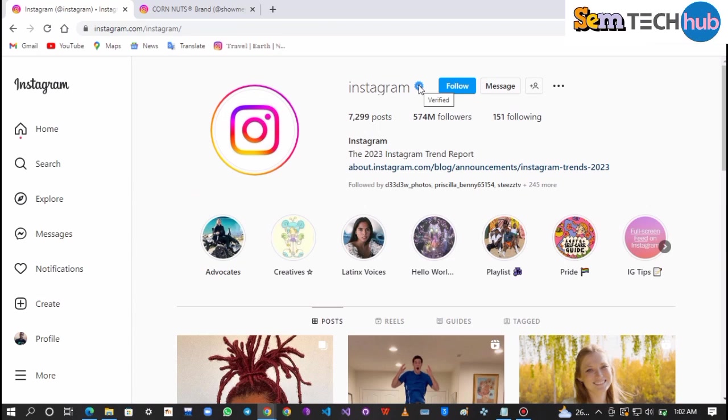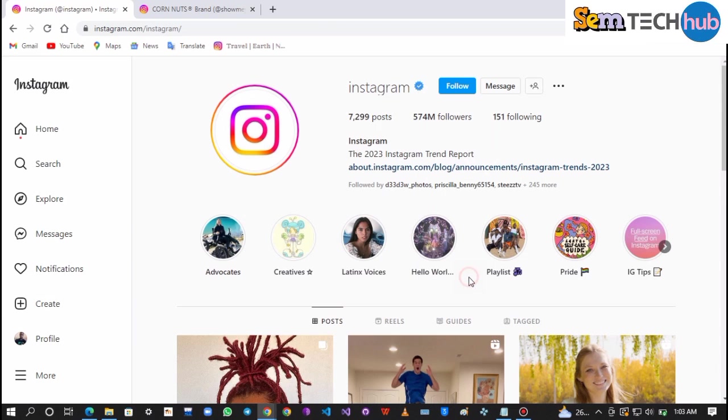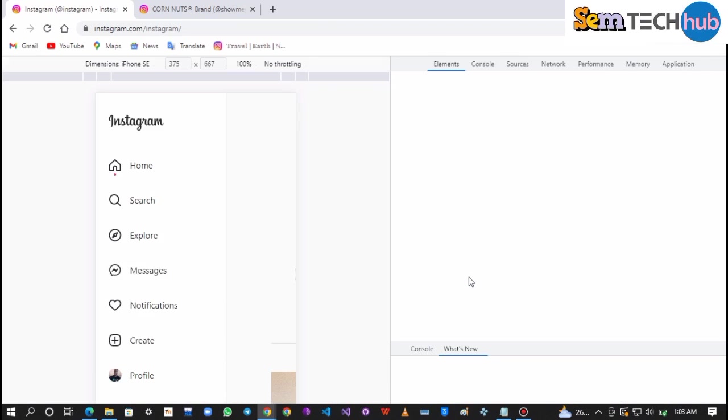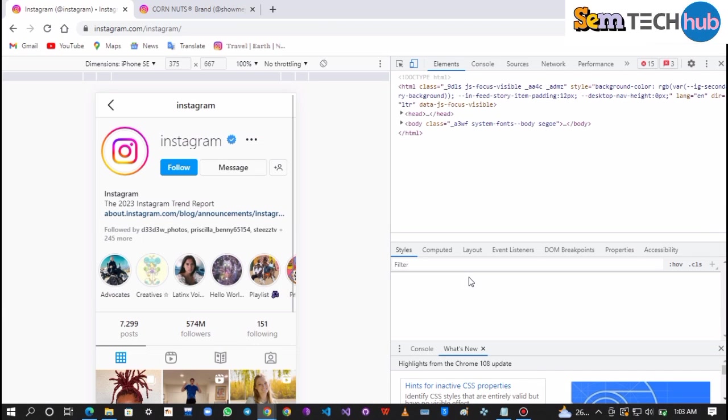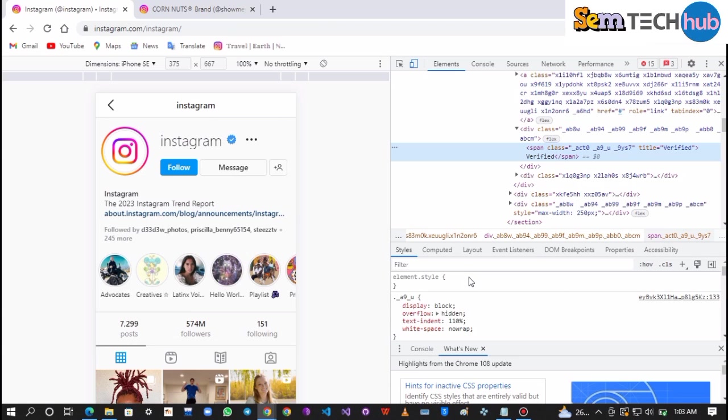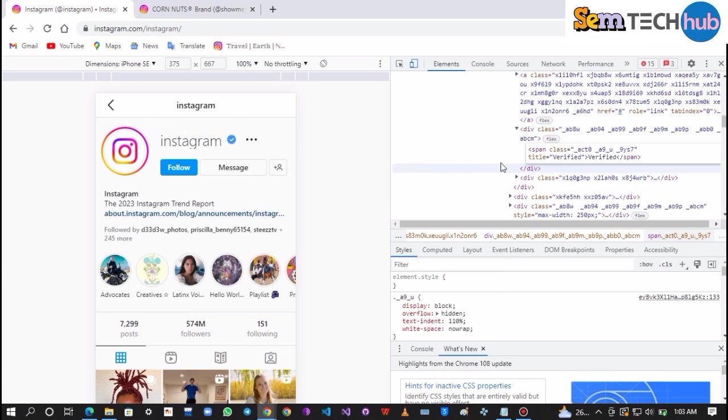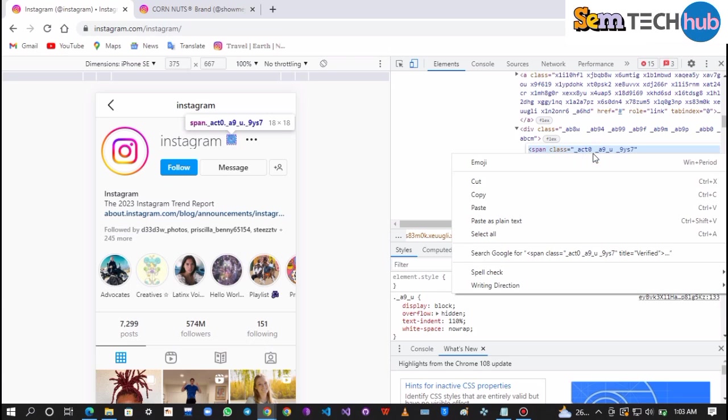What you have to do now is to right-click on the verified badge, then click on Inspect. Click on the 3 dot and tap on Edit as HTML. After that, highlight the code, then copy the code.